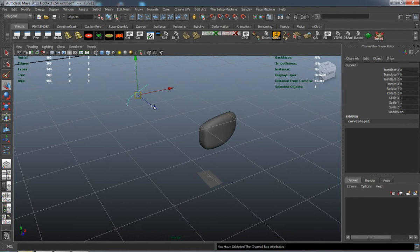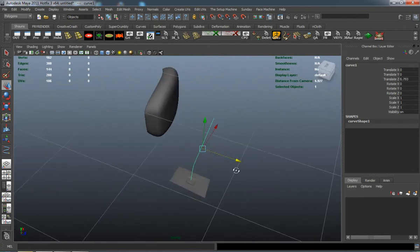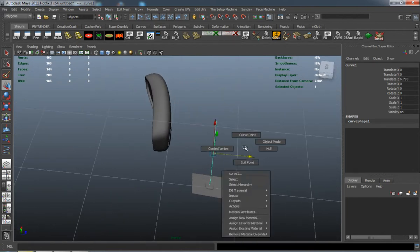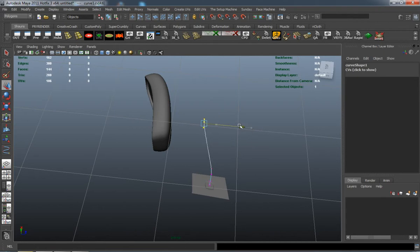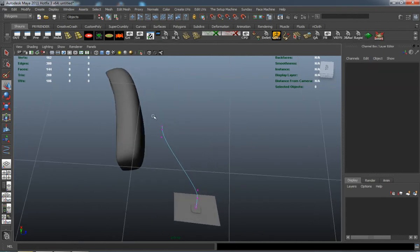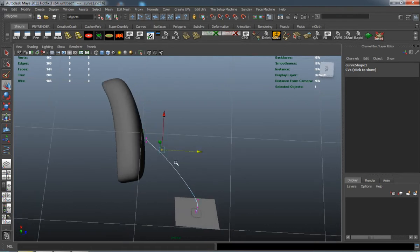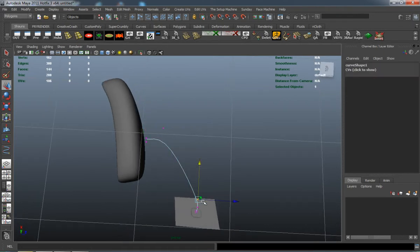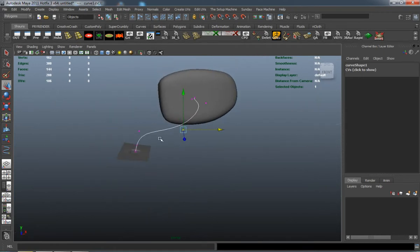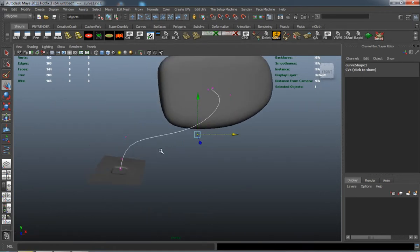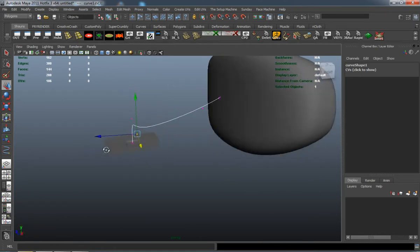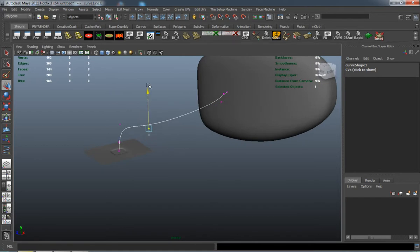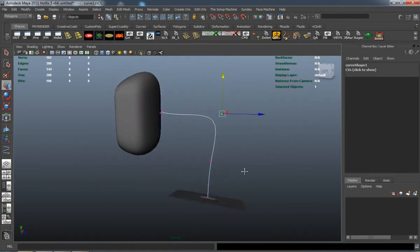I'll just have to bring the curve over here and edit some of the CVs on it. I'll shape it so it's going to place into the back there. I want to try to give it somewhat of a funky shape.